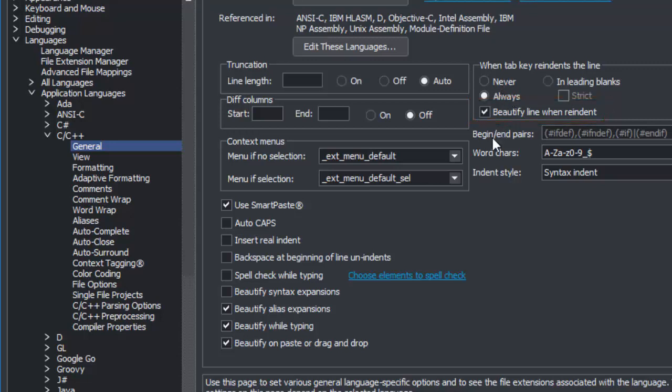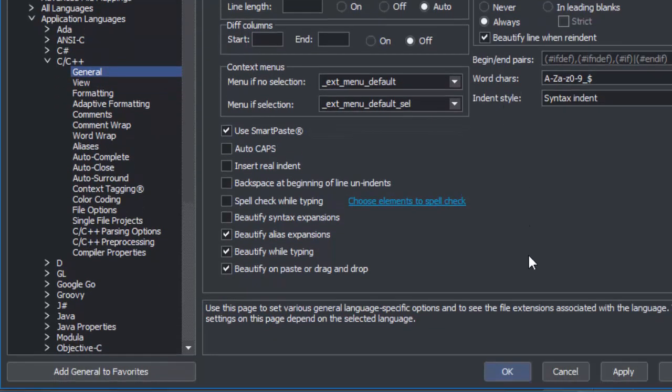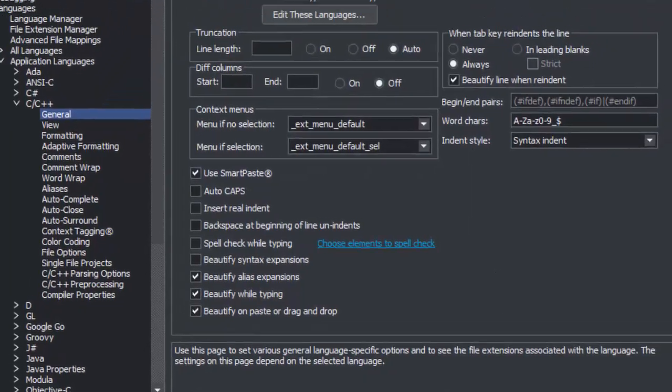Now pressing the Tab key in the specified area of the line not only re-indents the line, but it also beautifies it to your specified standards.